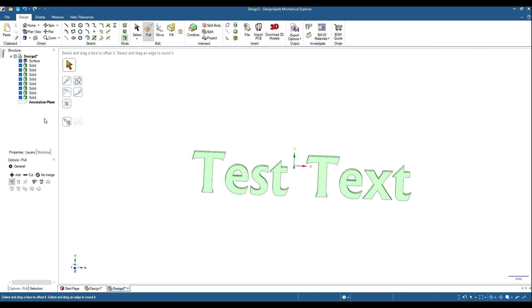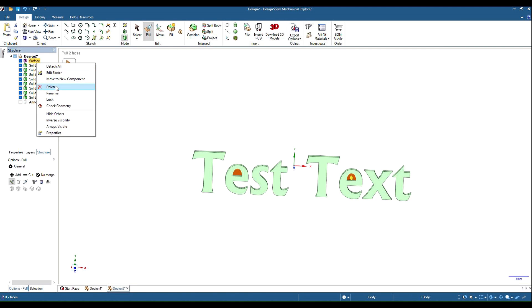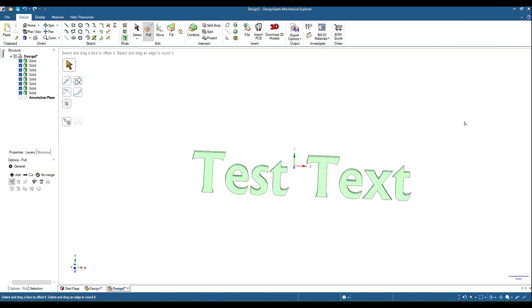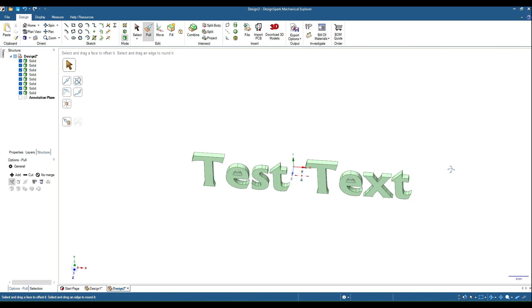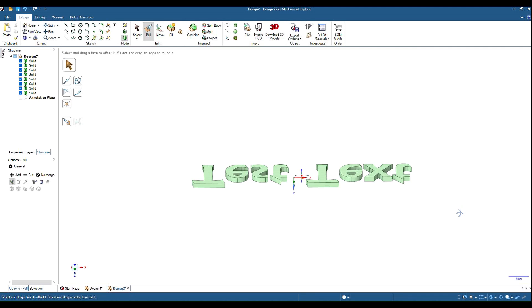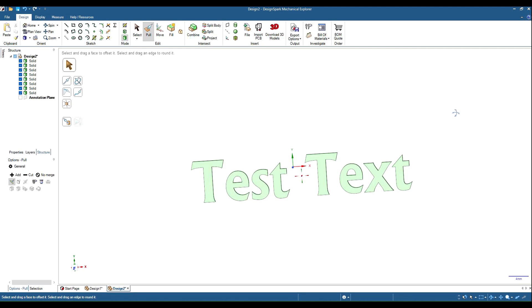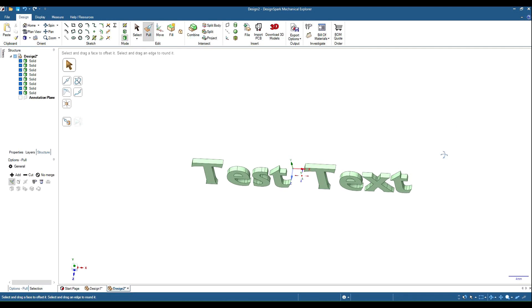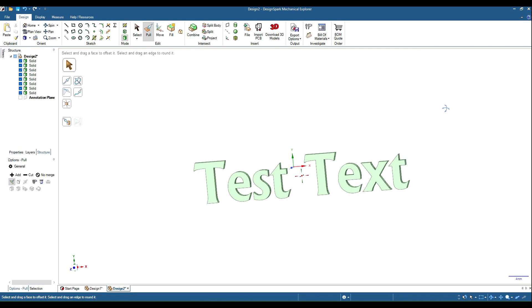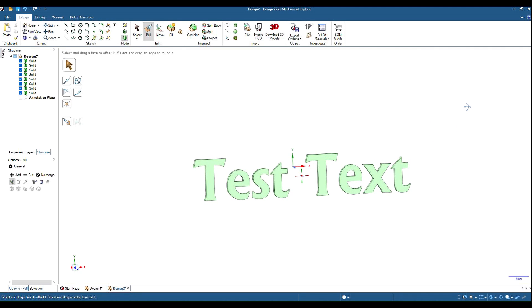And the two bits in the middle of the E's. So there we have some text that we can do what we like with.